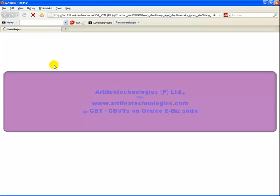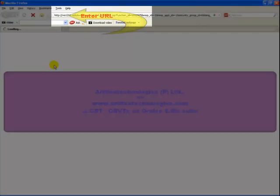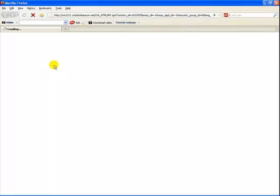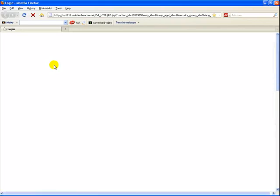The first step in starting Oracle Applications is to enter the appropriate URL for your site in an Oracle Applications certified browser. After starting Oracle Applications, the first window you see is the login window.